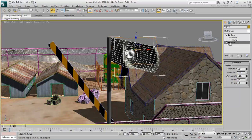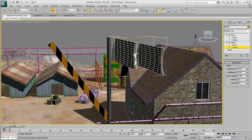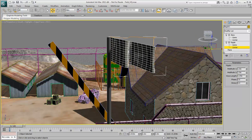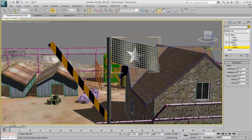In the modifier stack, expand the ripple entry, select Center, and move it off to one side. You can adjust the amplitudes, wavelength, ultimately even animate the phase, and so on. You get the idea.